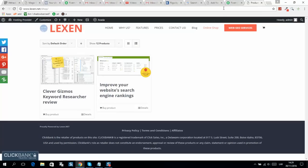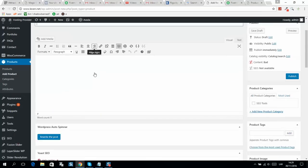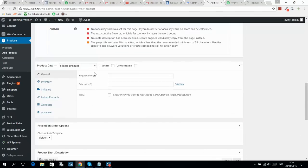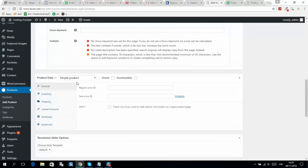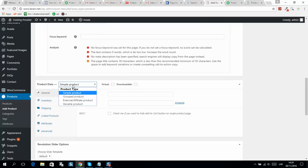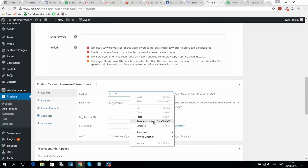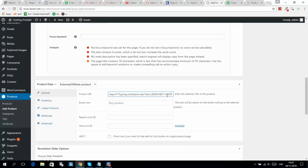Here I will select external affiliate product and put my affiliate link. You can enter your button text. I usually do not include any price here.